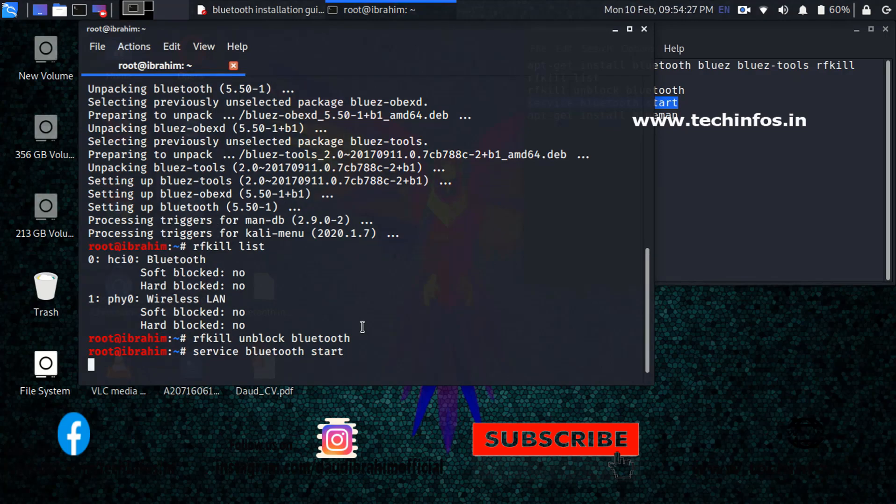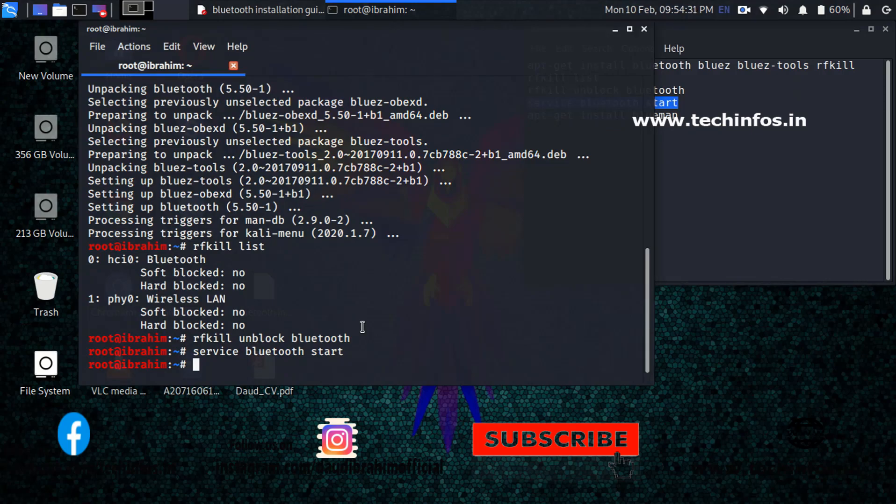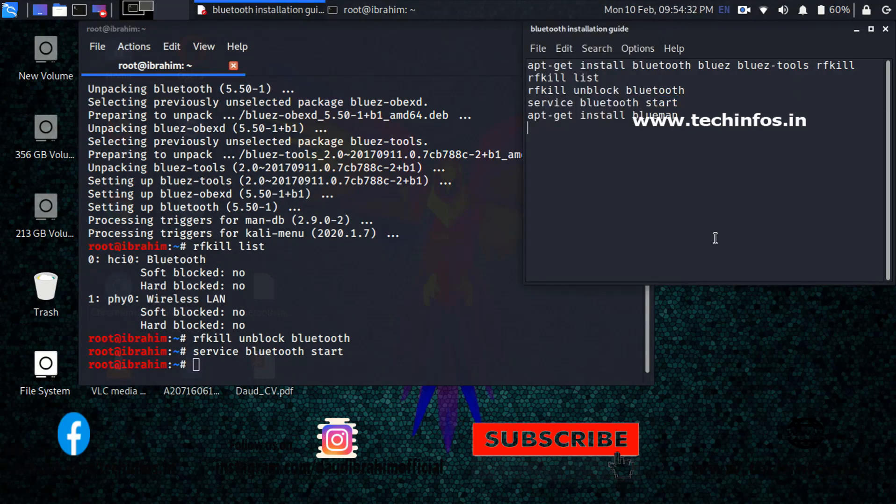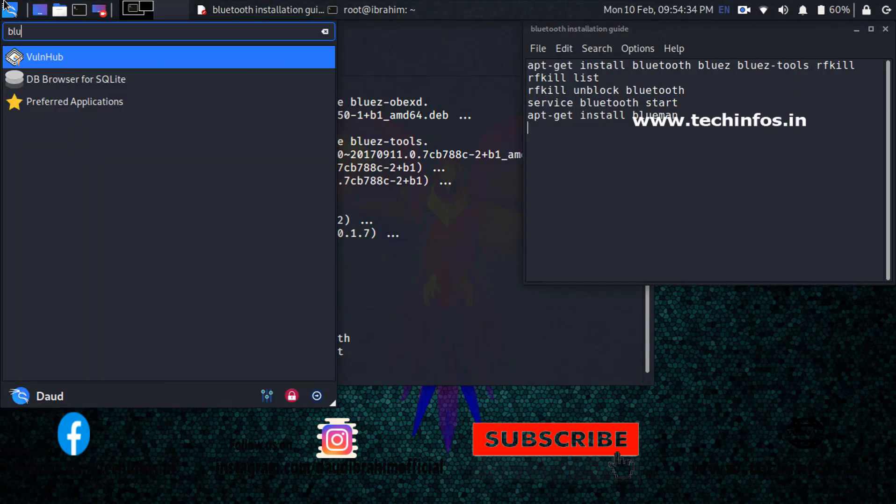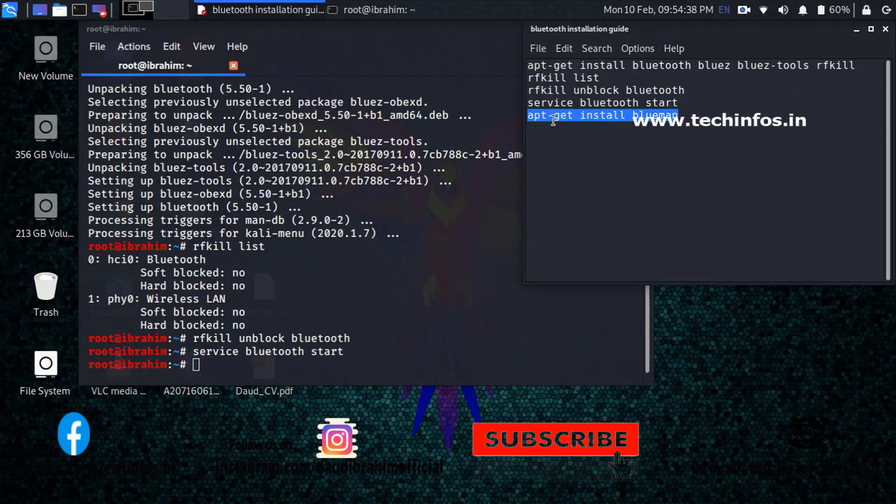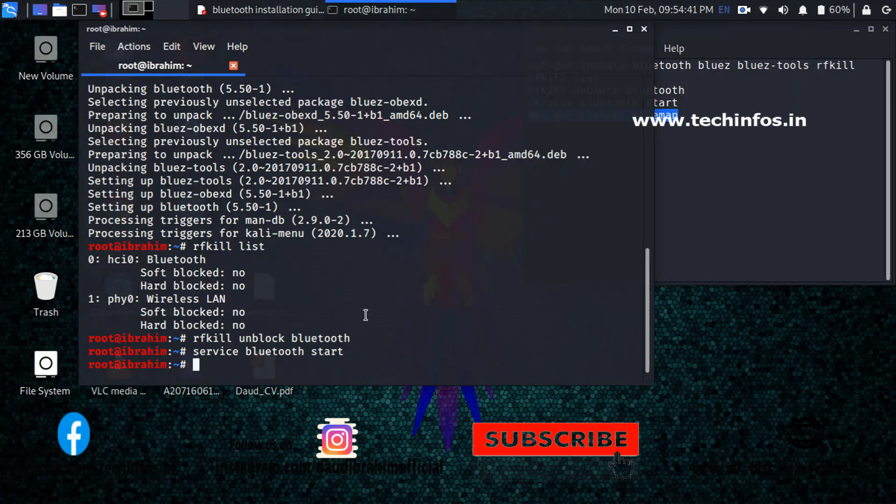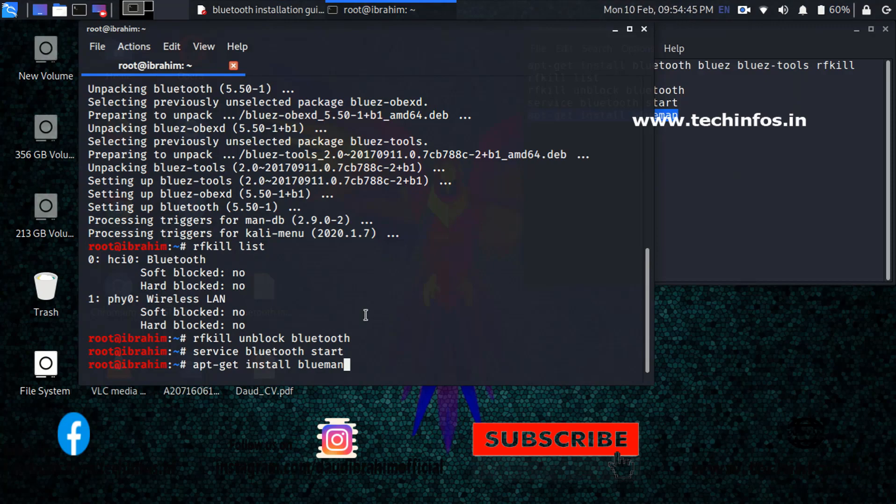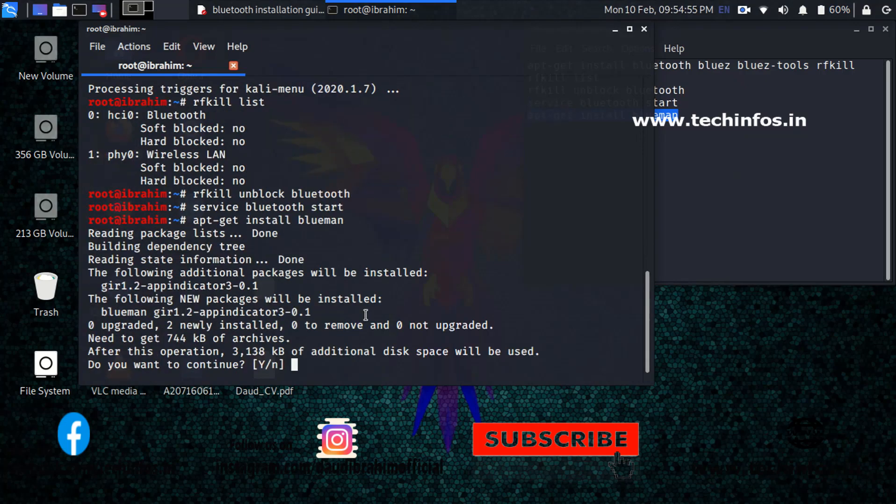It will start the Bluetooth services, but again you have to search for the Bluetooth in the Kali Linux menu, but it will not show there. And at last we have to install the blueman. After this you must get Bluetooth adapter and Bluetooth manager in your Kali Linux. Just click Y and give access to the installation.